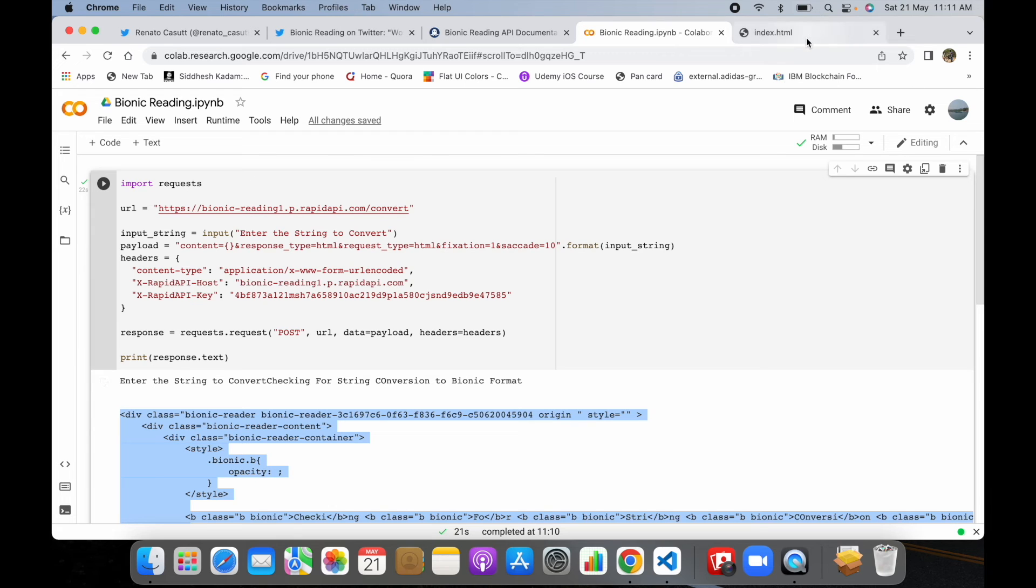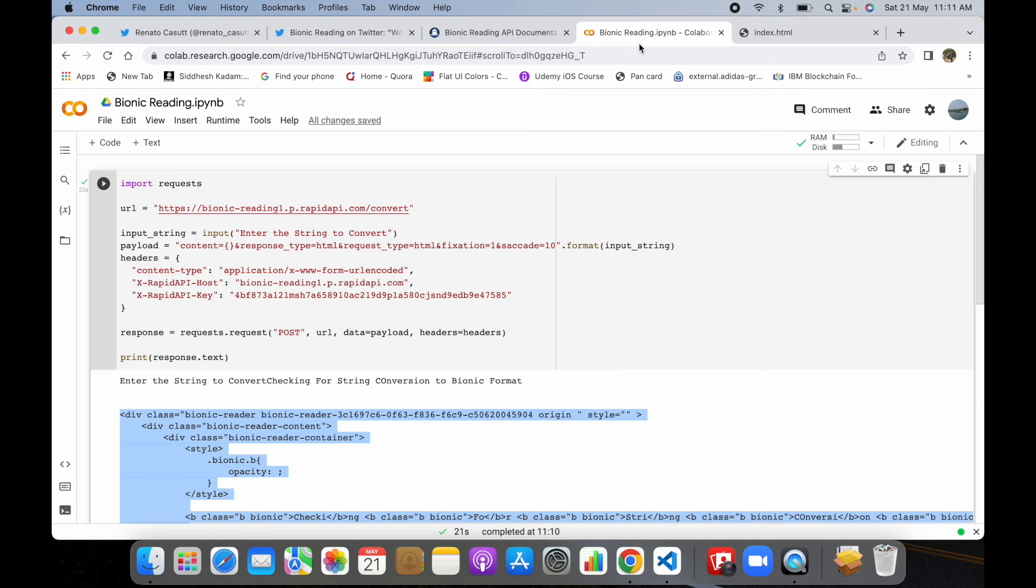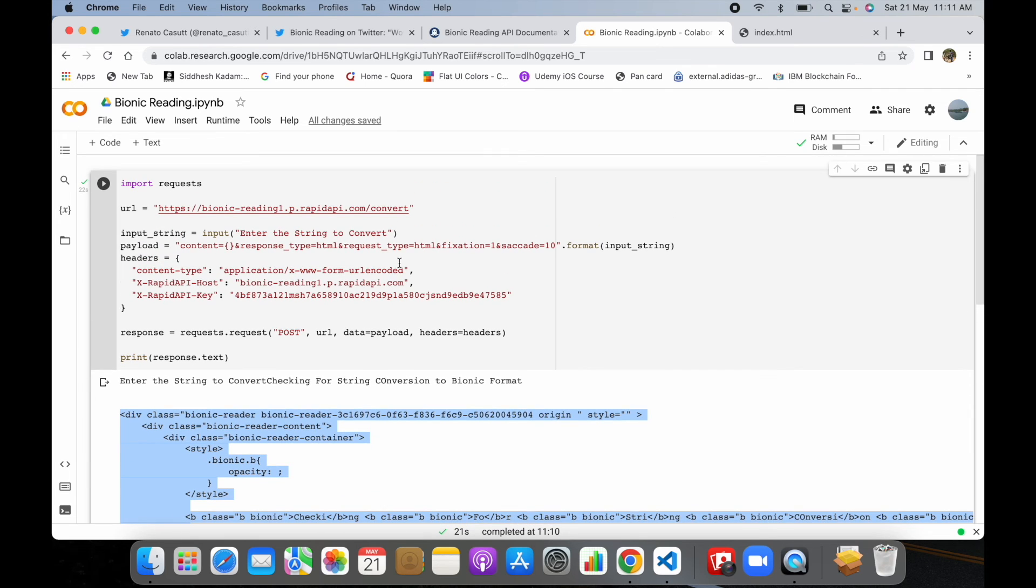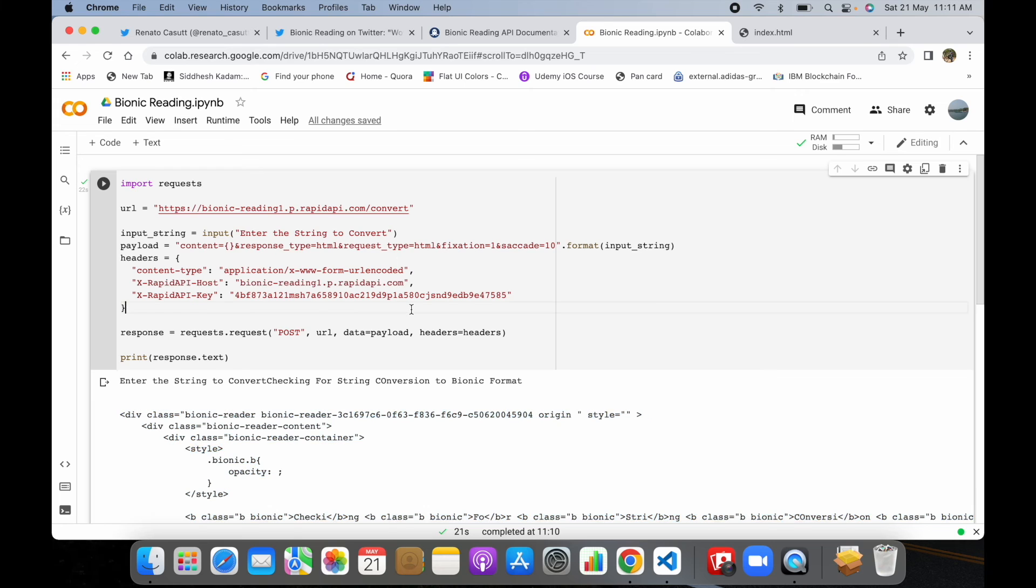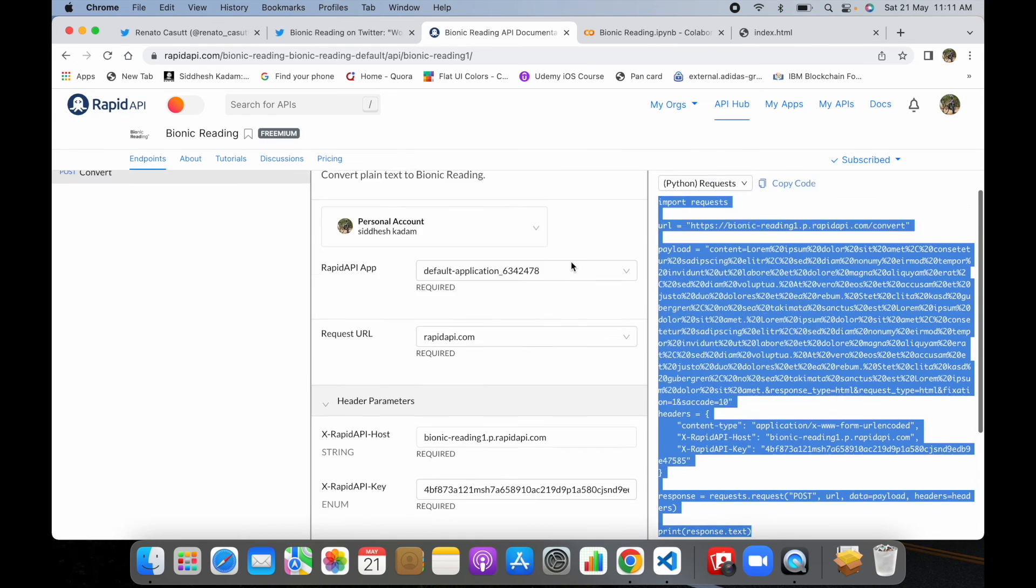This seems to be pretty cool stuff which we can further explore as per our need. There are further implications of this, like you could pass on a book in PDF format to this Python code and convert the entire book into a bionic format. Any person can read it fast. Maybe it will help those suffering with ADHD and autism. This is a very huge application of this particular API. This API is very helpful and this is something interesting I found yesterday, so I thought of giving it a try.